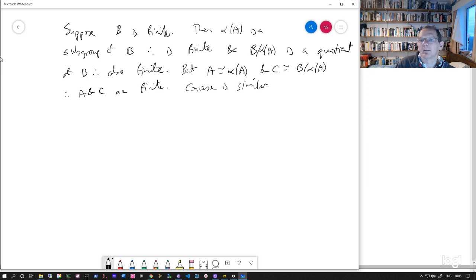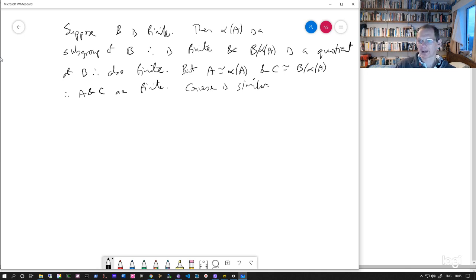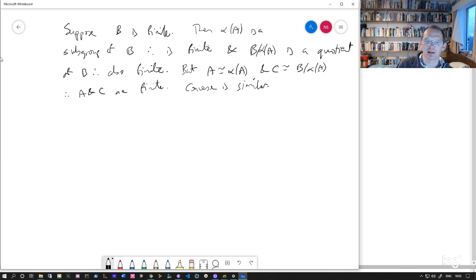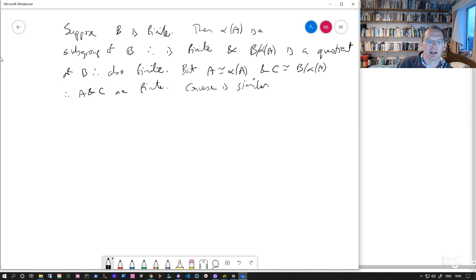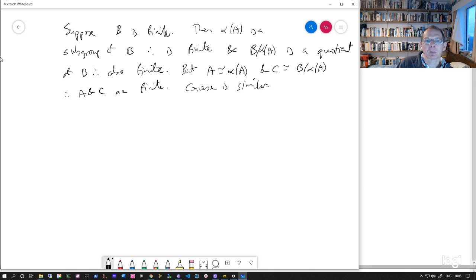And the converse is essentially the same. So if we know that A and C are finite, then alpha A and B mod alpha A are finite. And it follows easily that B is finite. And it's kind of standard.